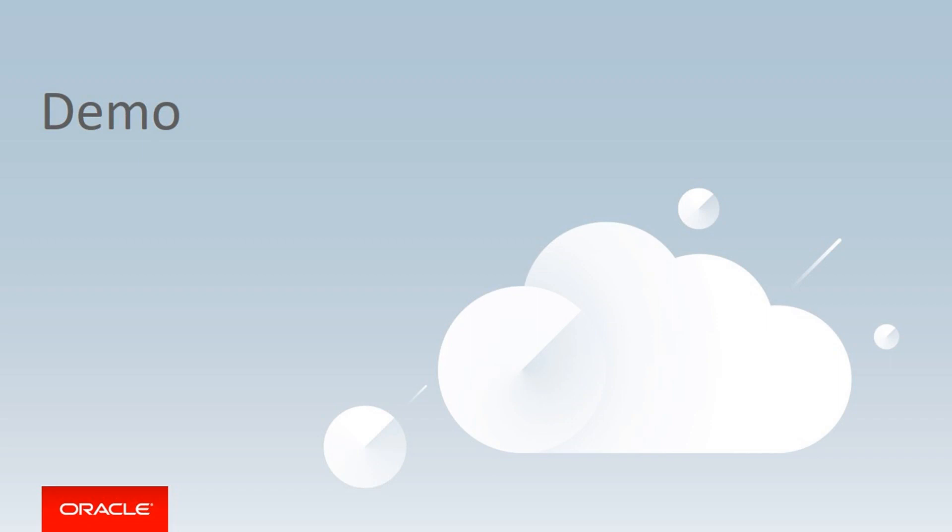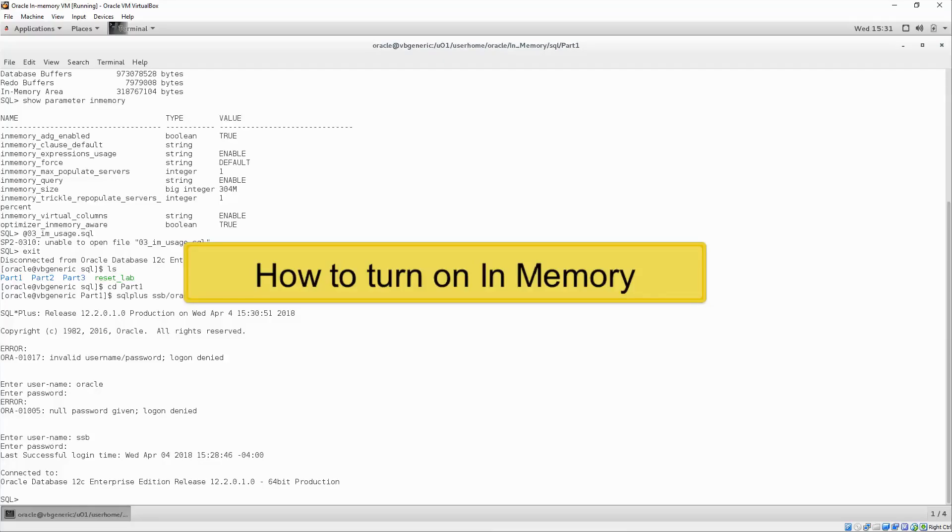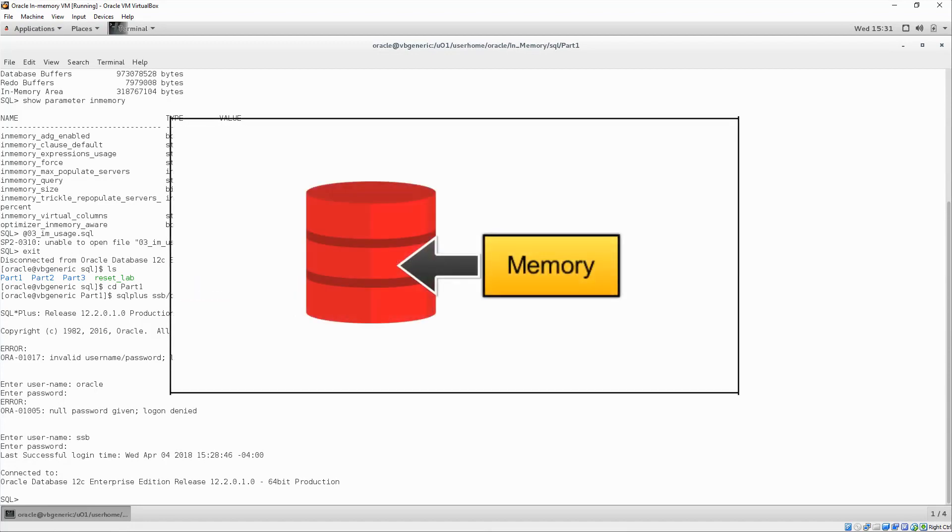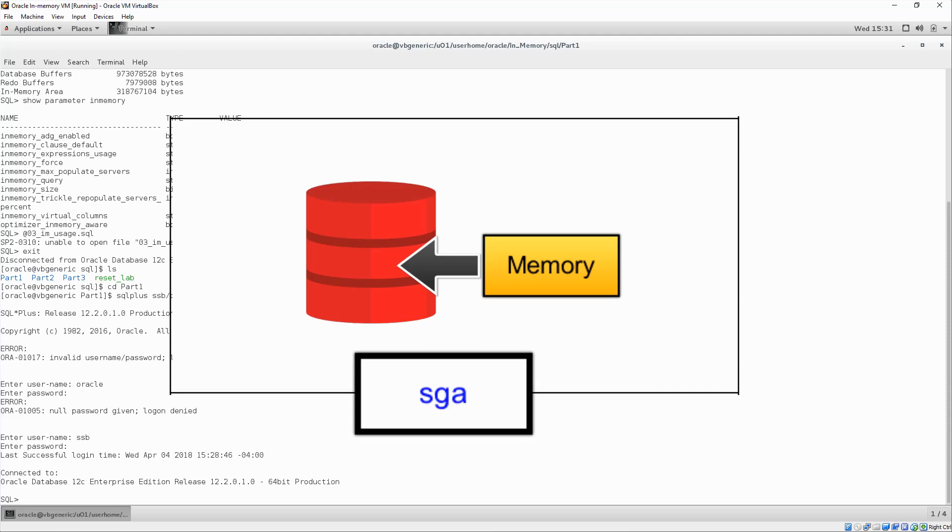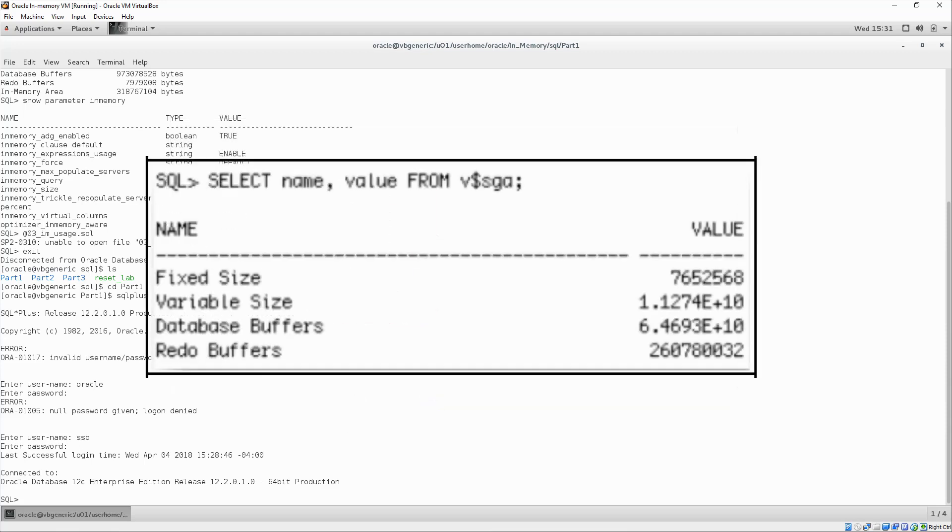Let's see a demo. We will first demonstrate just how easy it is to turn on in-memory. The first thing we need to do is check the SGA to find out the total amount of memory you have allocated to the database. We can do this with the simple Show SGA command.